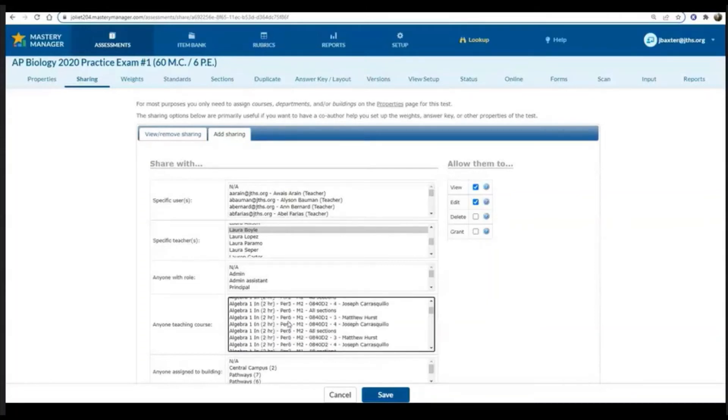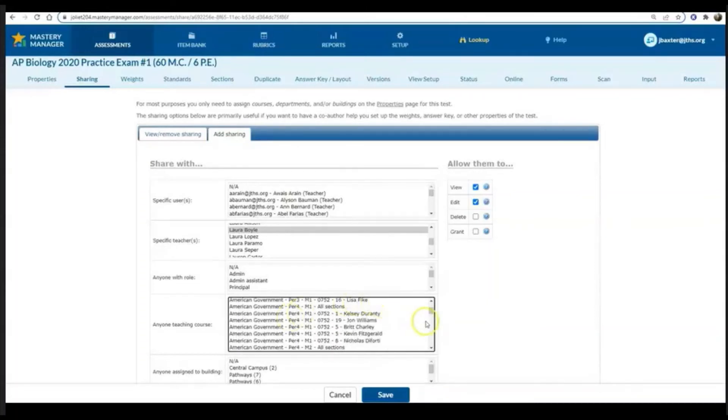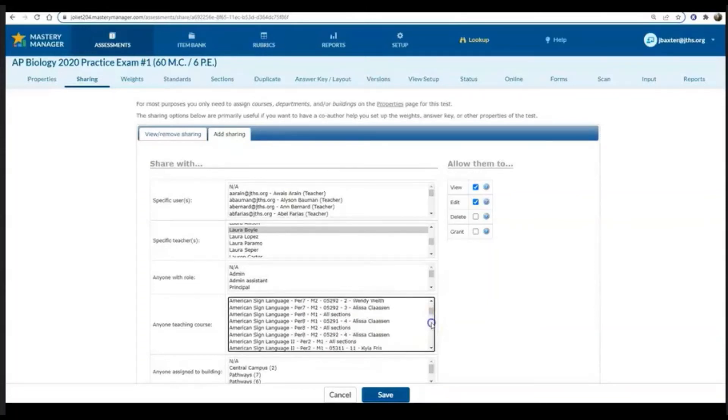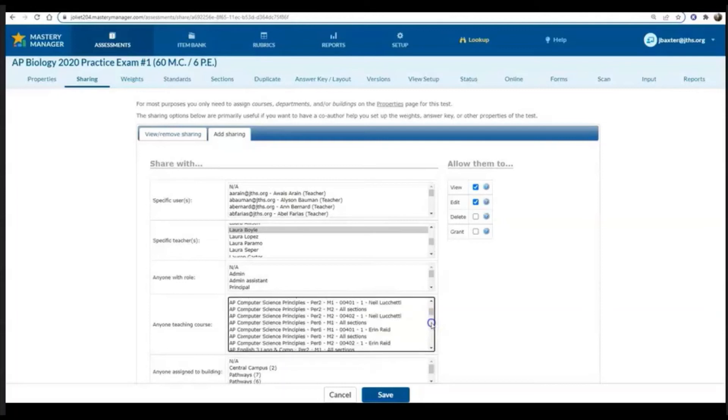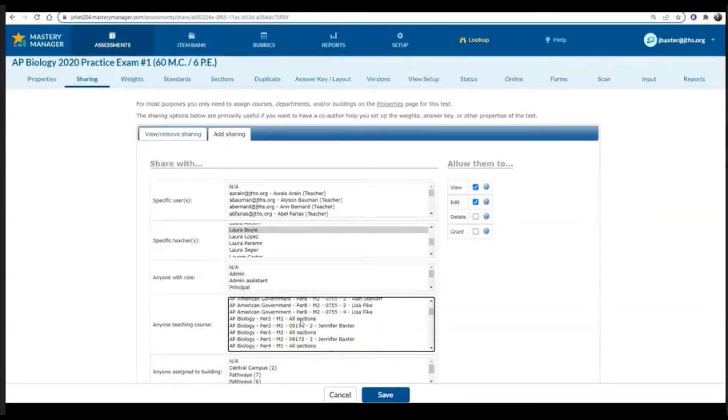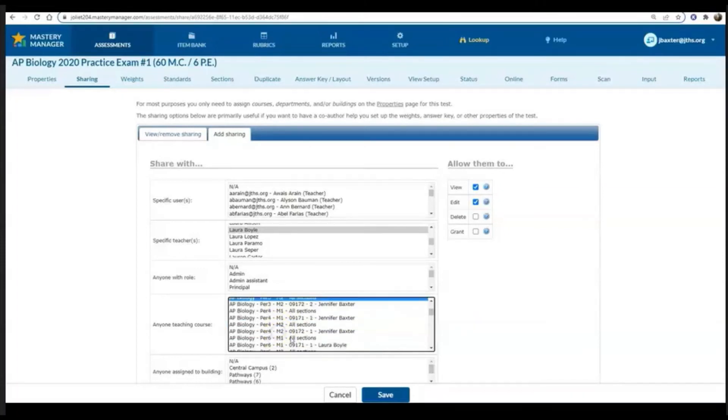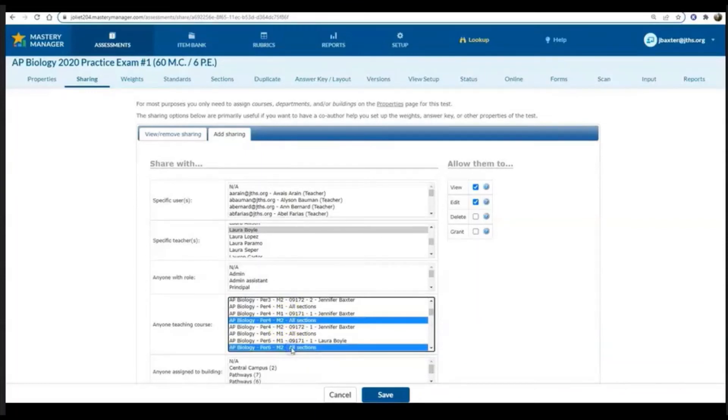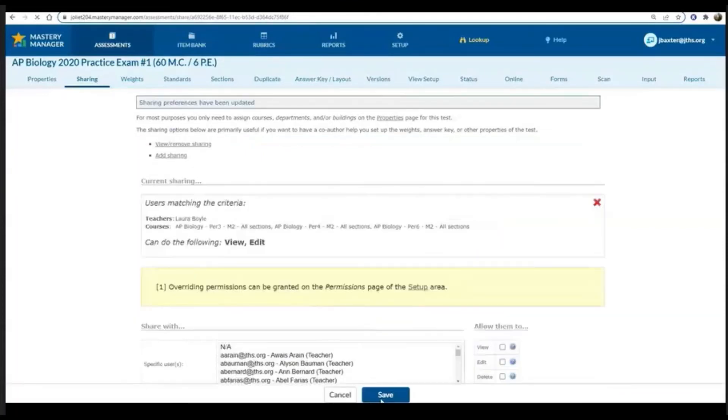Another option you can do is you can share it with anyone teaching the course. So I can go to anyone teaching AP Biology and share it with all of those instructors. If there's more than two instructors teaching that course, that's usually the best option. Notice when you do this it's not just the course, it's the period as well, so make sure that you click on all of those periods that that course is available.